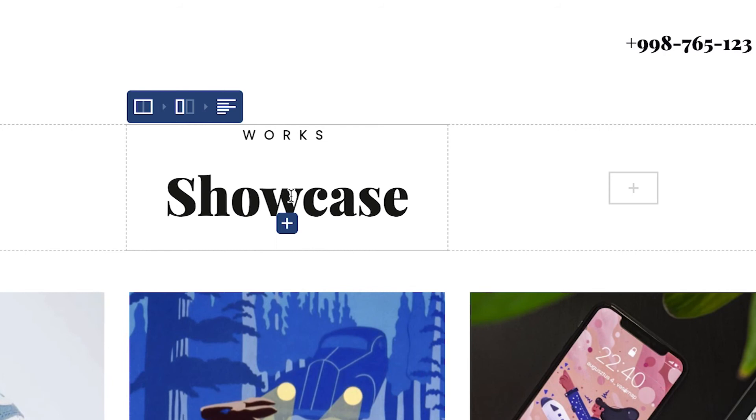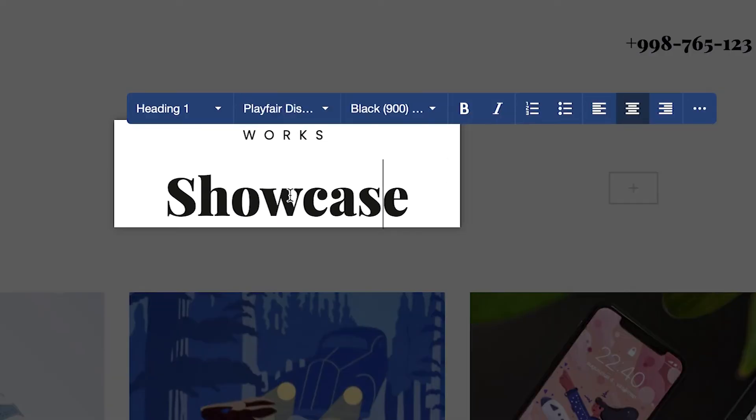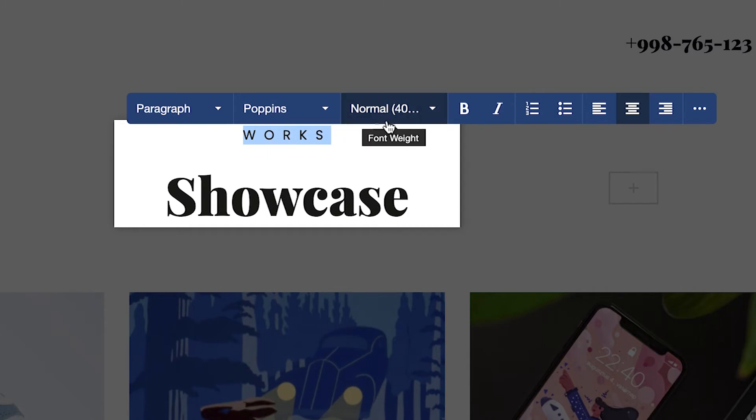To access the inline editor, you have to double click on the text you want to edit and that will open the inline editor with many useful options for fast and easy text editing.